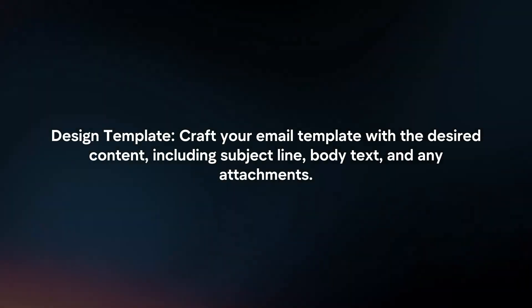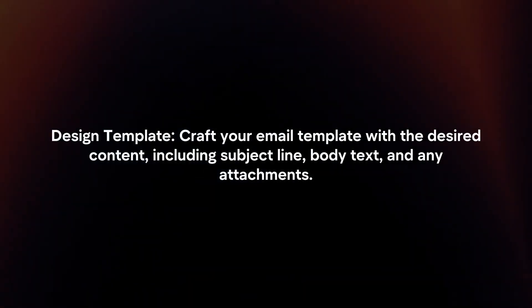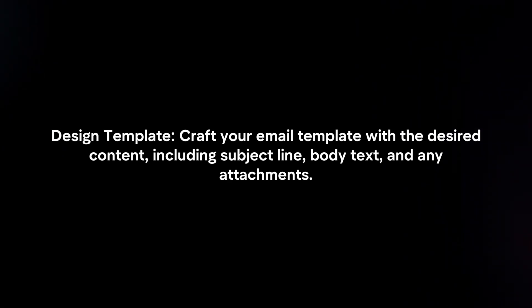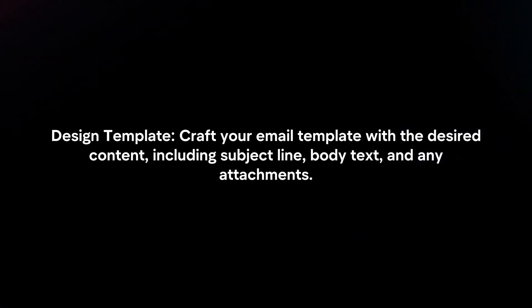Design Template. Craft your email template with the desired content, including subject line, body text, and any attachments.